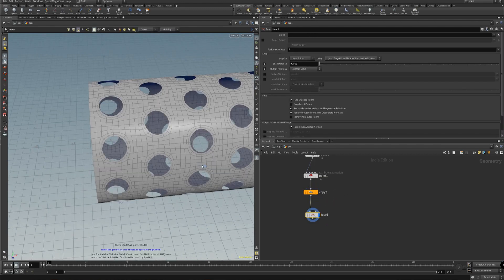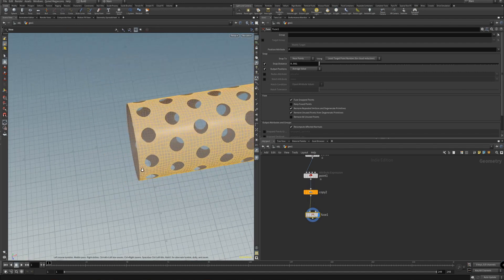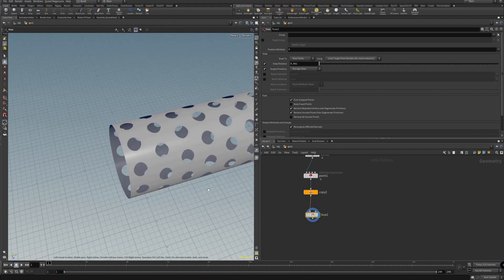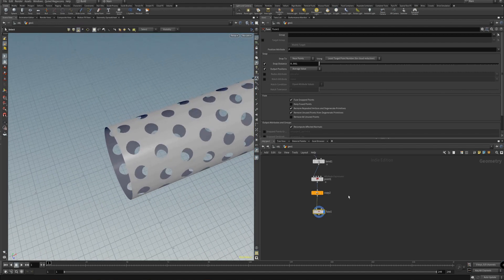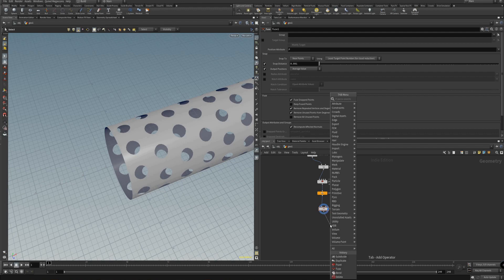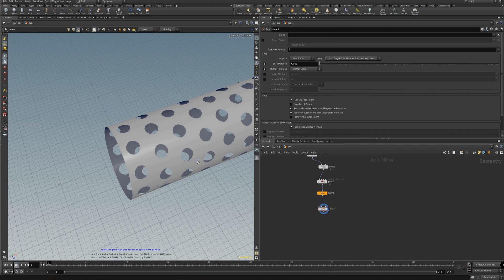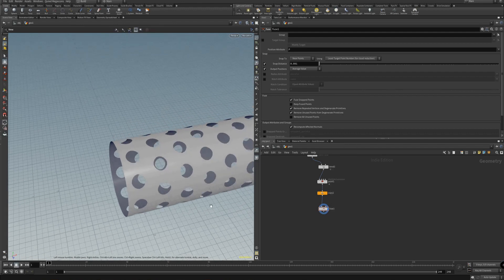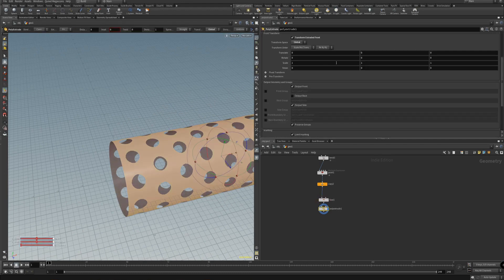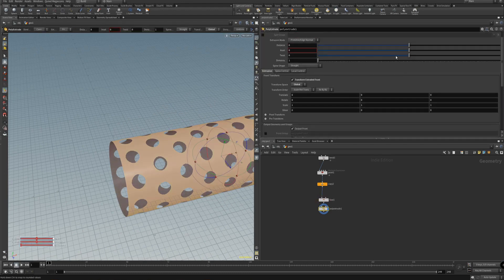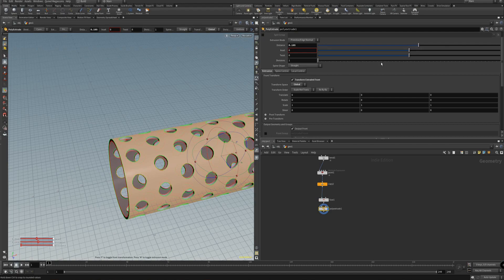Now if we use it like that, we can extrude — select the end and then we can press extrude, so that it looks like that.